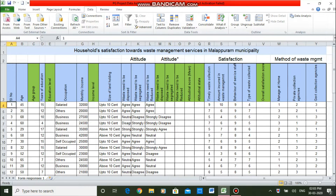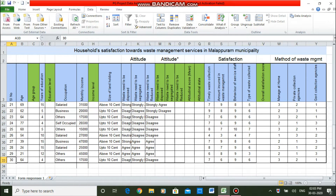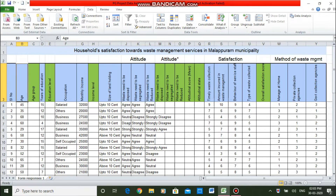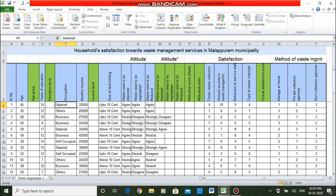I have collected responses from 30 households. My topic is household satisfaction towards waste management services in Malapuram municipality. I have collected age as a ratio scale variable and will group it into a categorical variable. This is years of education or years of schooling, which I also want to convert into a categorical variable. Occupation is already collected in a categorical scale. Monthly income is collected in actual values — ratio scale — and I want to convert it into a categorical variable for income-wise distribution.